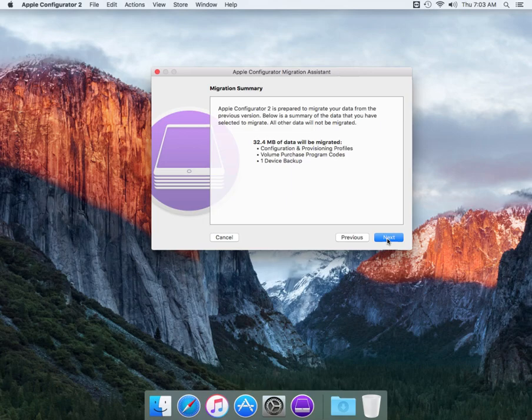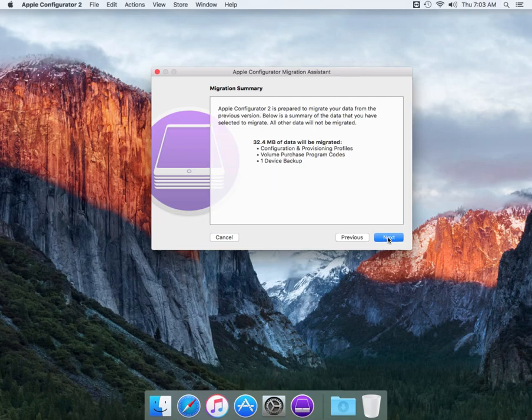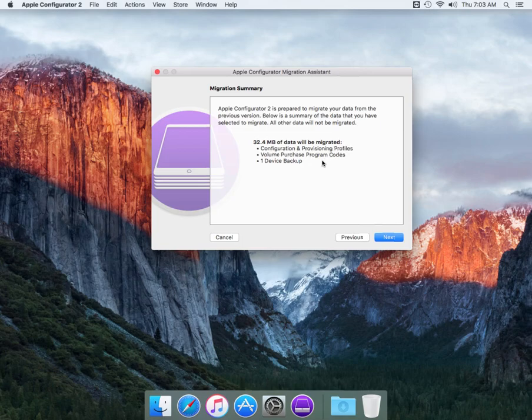So basically it just says we're kind of really done. We're going to migrate your data from the previous version to the migrated version which will be selected of the data that you've chosen. So here is 32.4 megs. It's going to do configuration, provisioning profiles, the volume purchase program codes which are going to be converted to your managed distribution, and then one device backup.